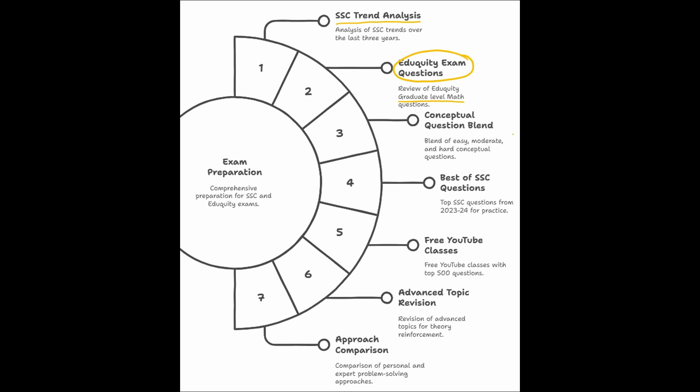and in this 500 question, you will get easy, moderate, hard conceptual questions and that too, best of SSC questions covering 2023-2024 and a bit of older SSC questions.